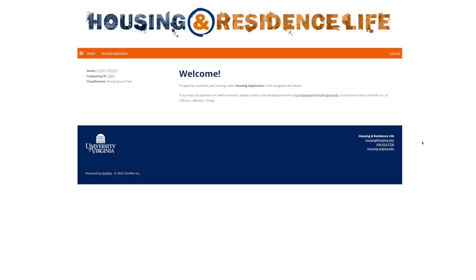The Undergraduate Housing Portal is where you'll complete your housing application, create or join roommate groups, and eventually select your housing for next year. If you have any questions as you complete the process, you can always contact us by clicking the email text link in the footer of the portal pages. You can also call us at 434-924-3736 between 8 a.m. and 5 p.m., Monday through Friday.